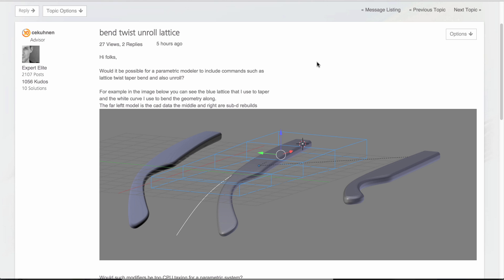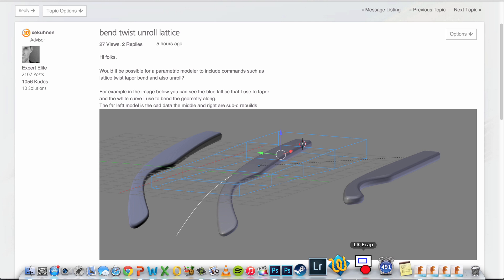But what I want to show is a different workflow that will also allow you to achieve the same result, if not with more flexibility. So let's dive right into it.